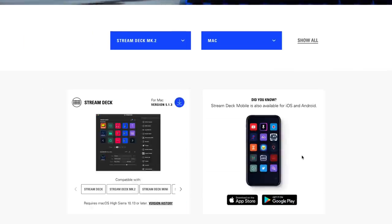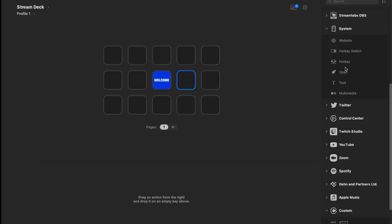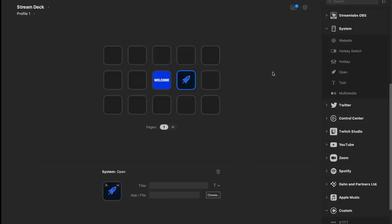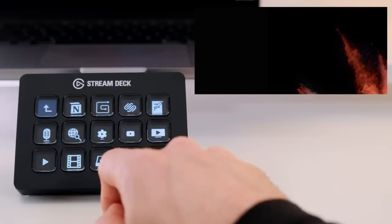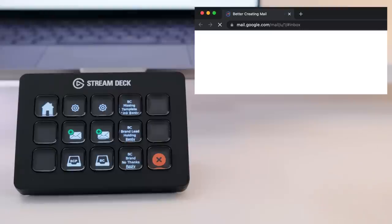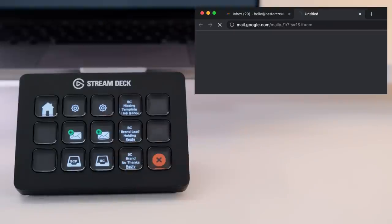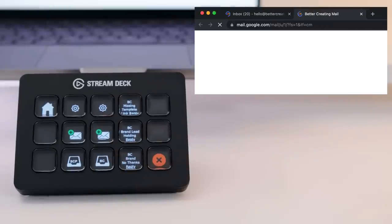You simply plug it into your Mac or PC, click the welcome button, download the software and you're good to go. Essentially you can program buttons to do different tasks, from simply opening apps or your favorite web pages, really great for things like opening emails.